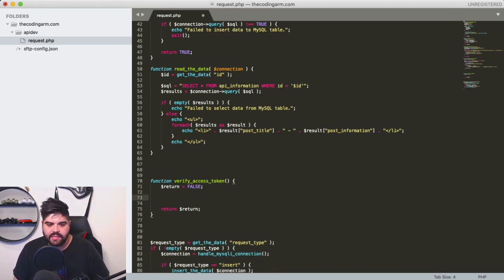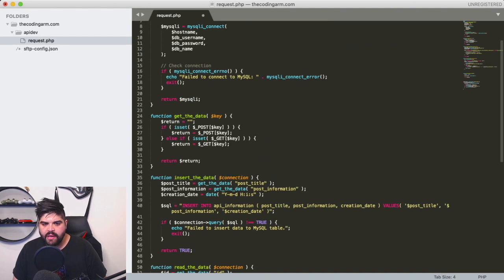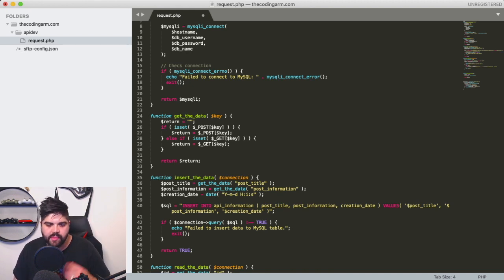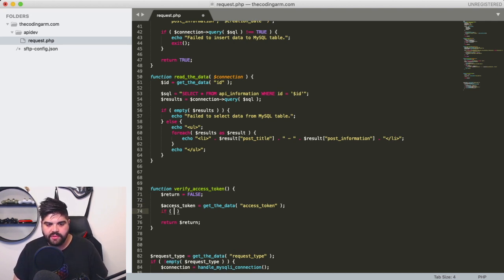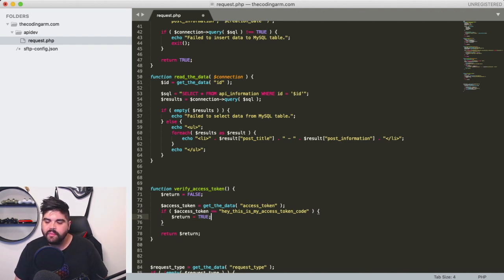Inside the function, we need to get the data — specifically requesting the access token. We're going to use the get_data function we wrote last time, which looks for a POST item first, then a GET item, and if neither returns, it gives back an empty string. So we get_data on access token, and then we check: if the access token being sent equals the expected string, we set the return to true — meaning this is a valid session.